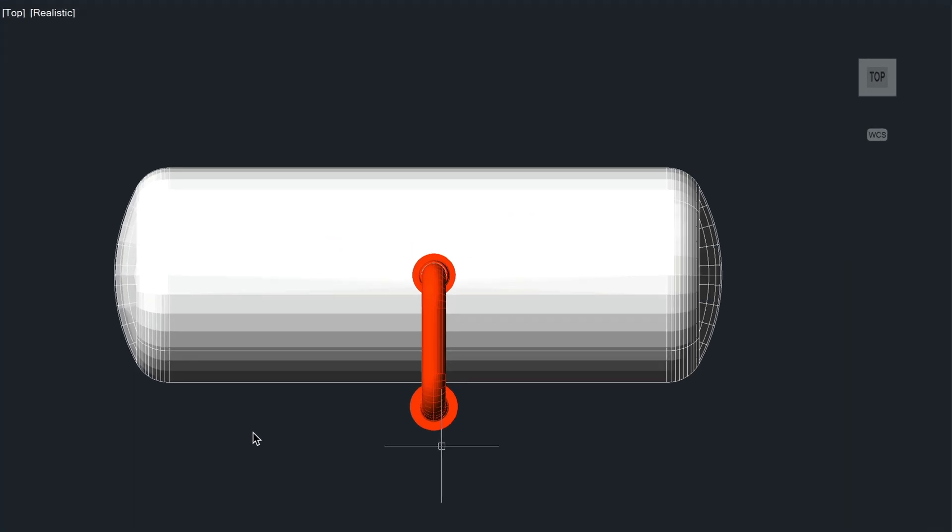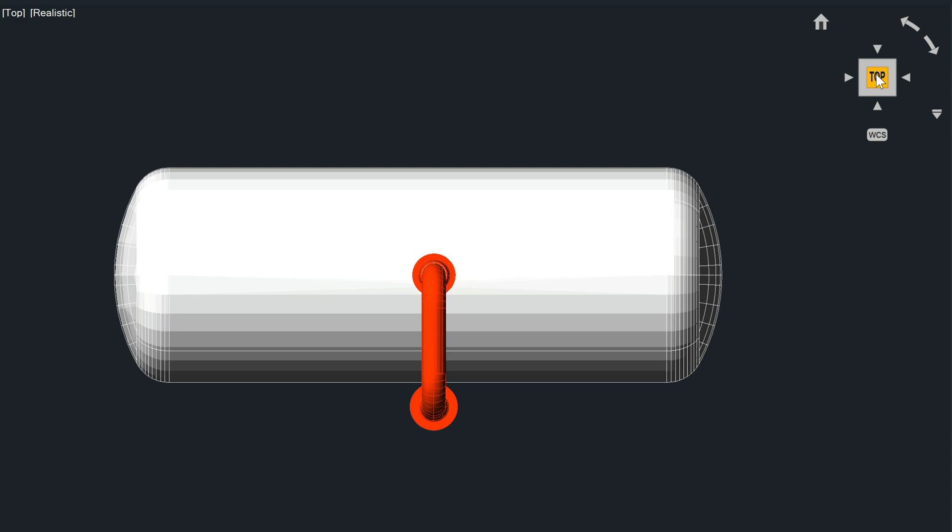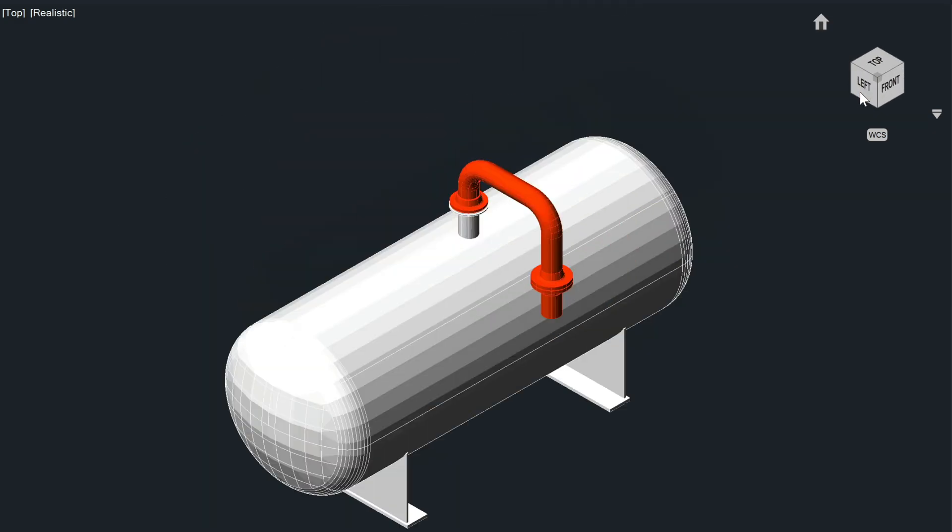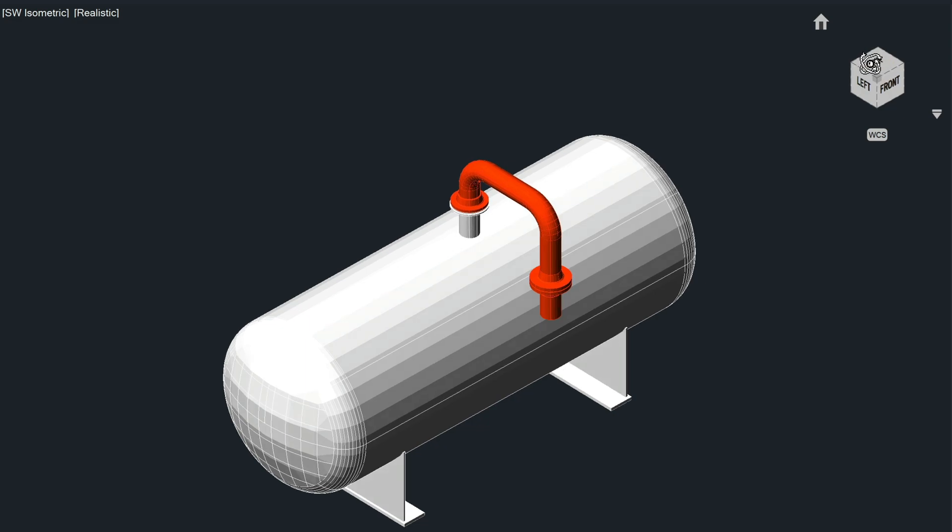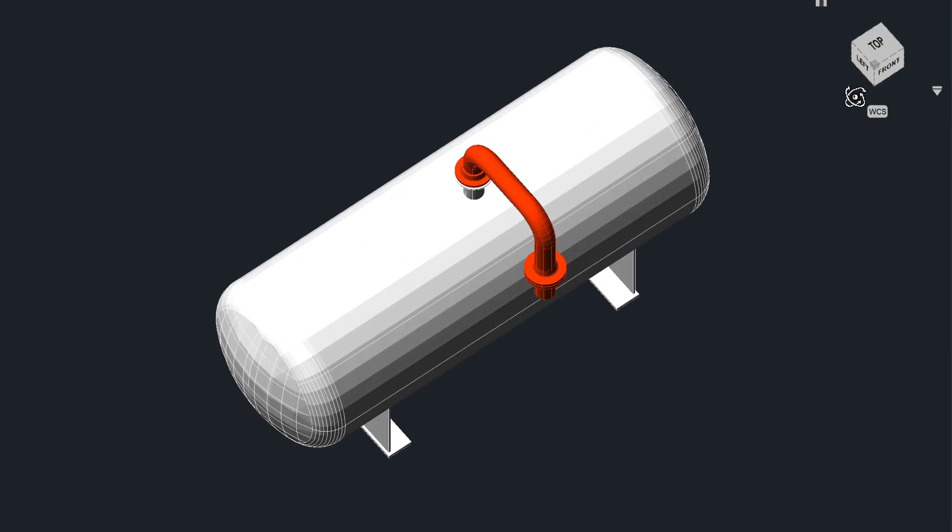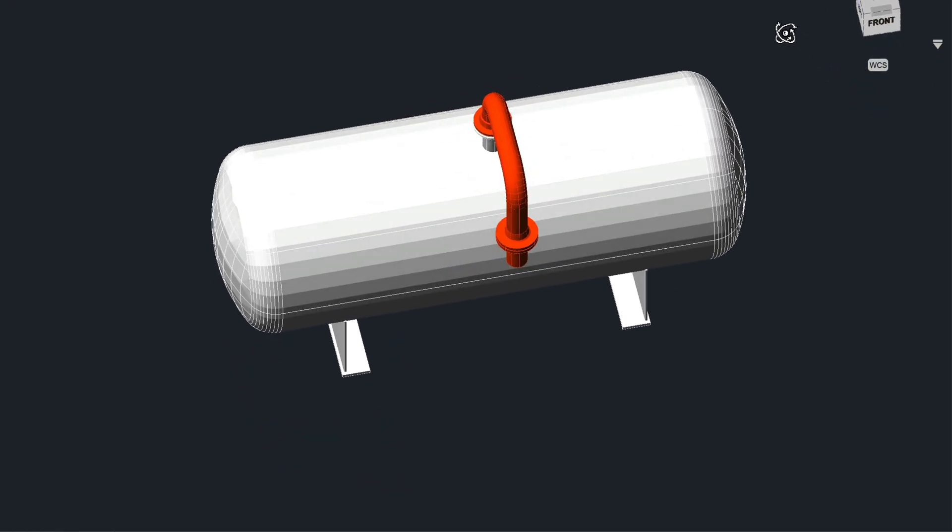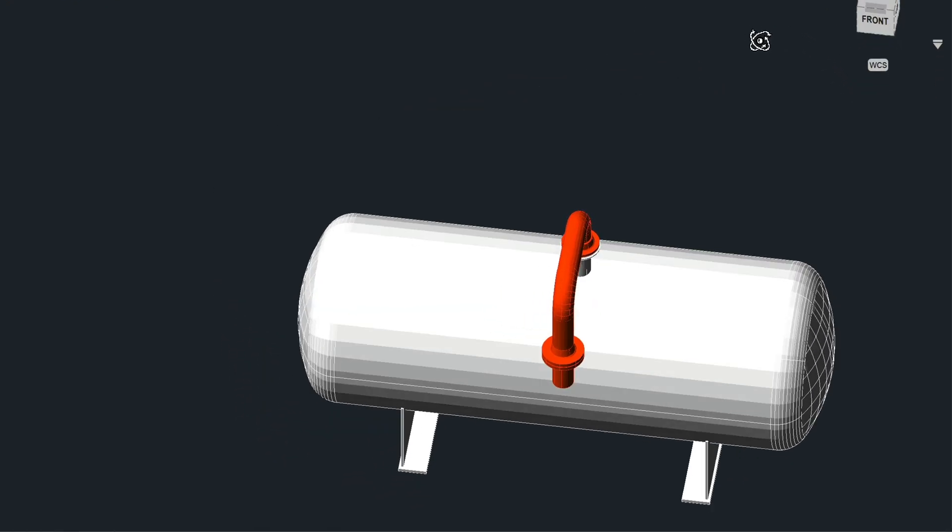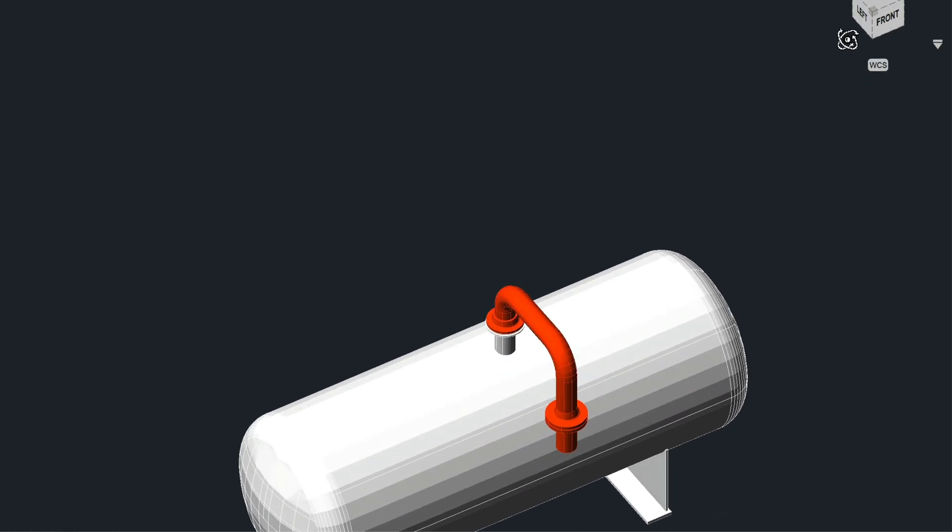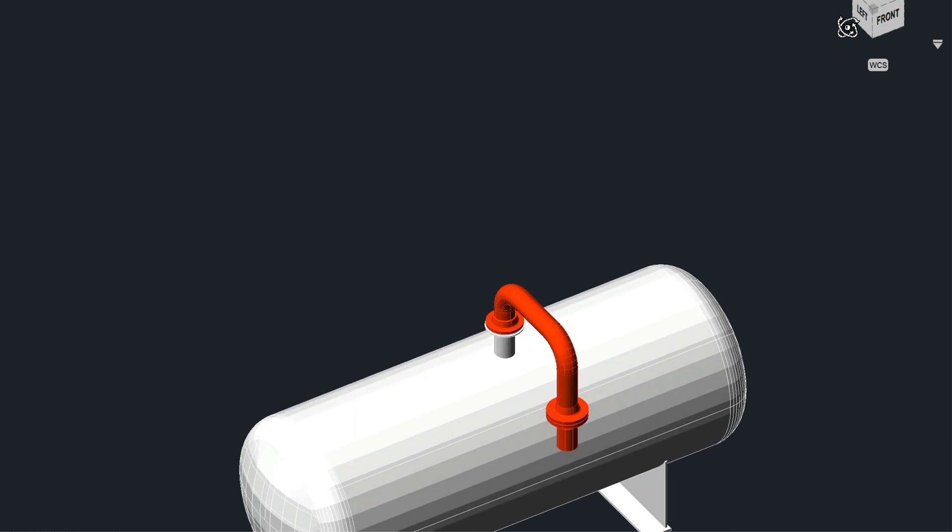So first thing that you may see is a new view cube here that we've added. This allows you to go into, let's say, a southwest view by clicking on this corner here. You can also put your cursor over the top here and then simply drag it to go right into your orbit command.